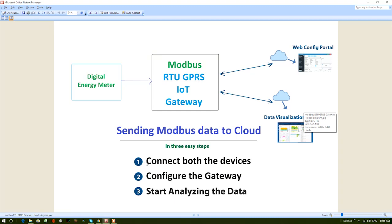Step 1: Connect both the devices. Step 2: Configure the gateway. Step 3: Start analyzing the data.